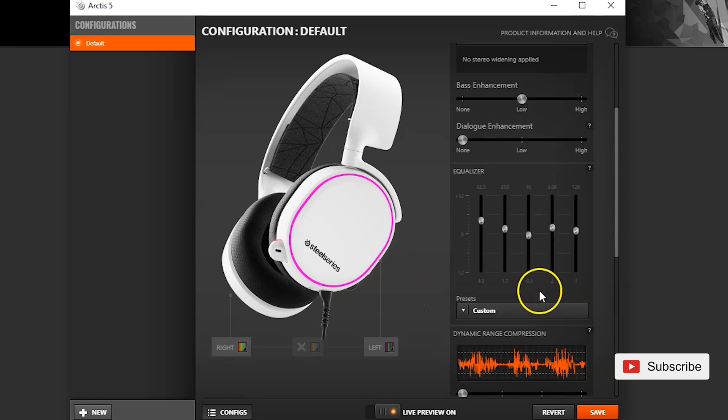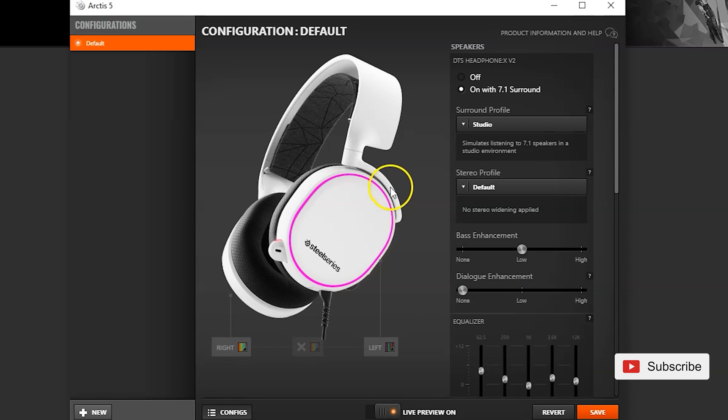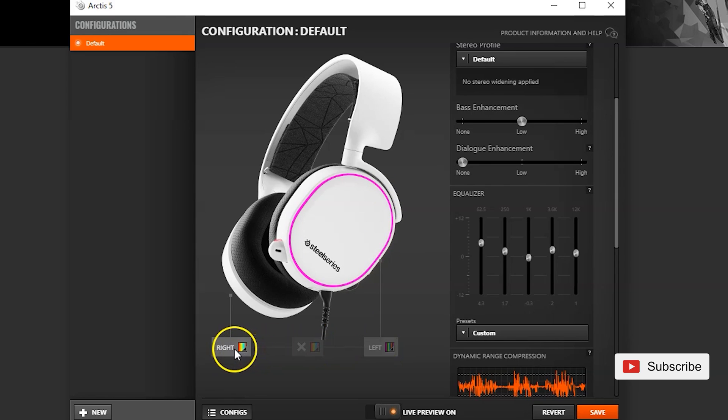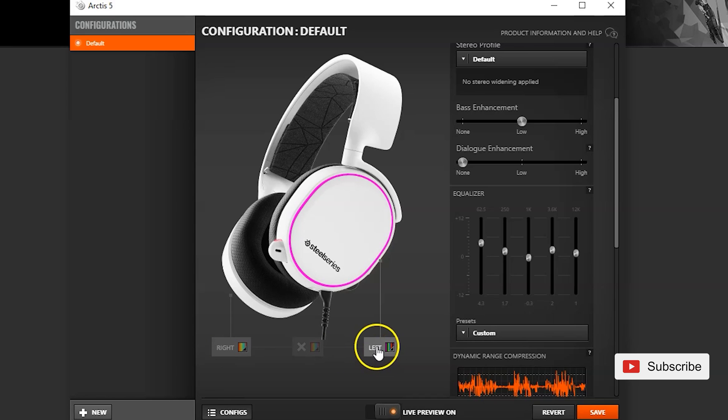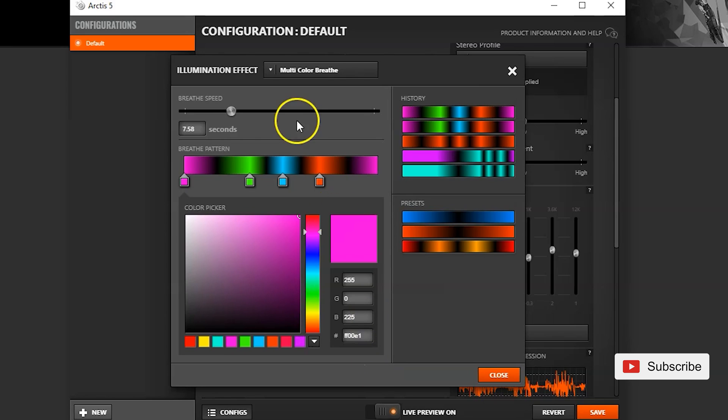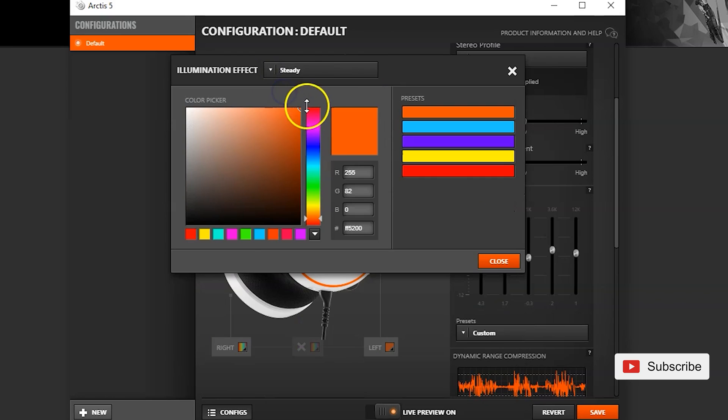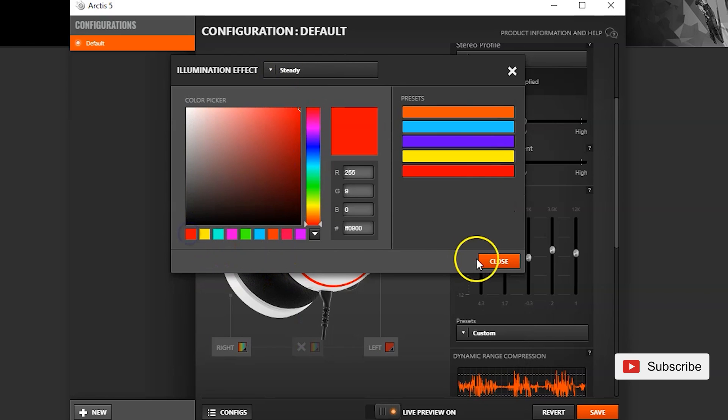And let me move on to the coolest features about these headphones which is the RGB settings. So you can actually have different RGB settings for the right and the left side. You have three modes that you can choose from. The first mode is steady. Basically, self-explanatory. You choose a color and it stays at that color all the time. Let me show you how it looks.